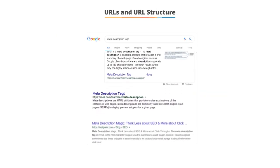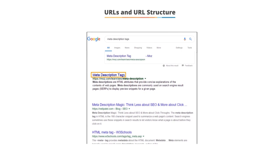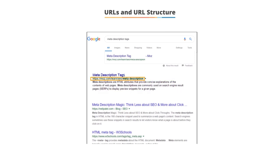If we go back to the search engine results page — the SERP — there is another element in that listing. The page title is the large blue text, the meta description is the gray text, and the green text is the URL of the page that is listed. This is the address of the page. Just like the address for your home, the internet knows that the URL is the address for that page. This is extremely important for SEO for a variety of reasons. The most important, though, is your keyword usage. I like to make sure that I have at least one relevant word in the URL.